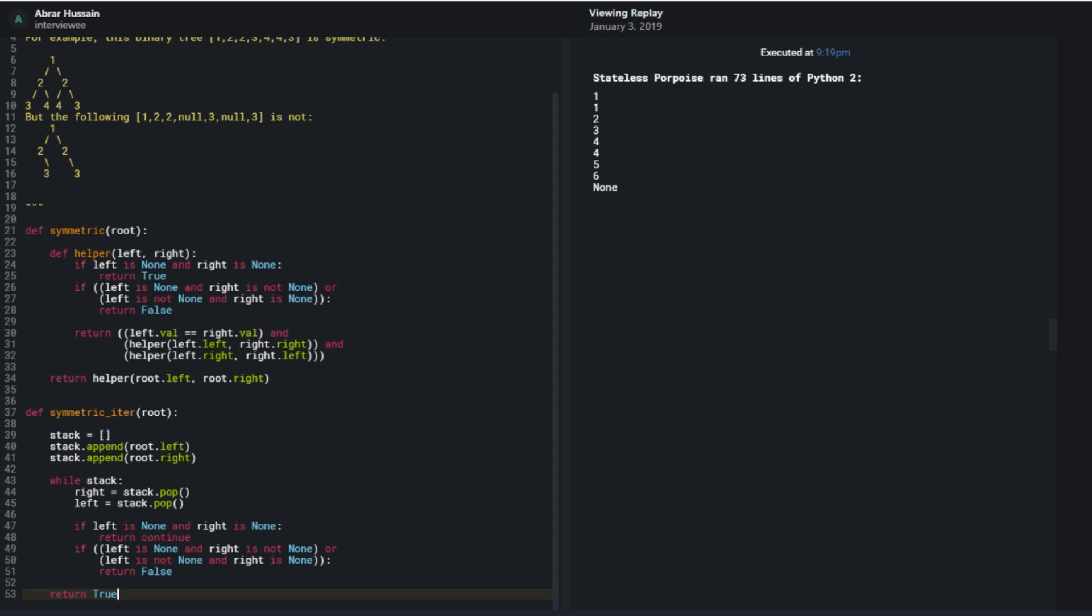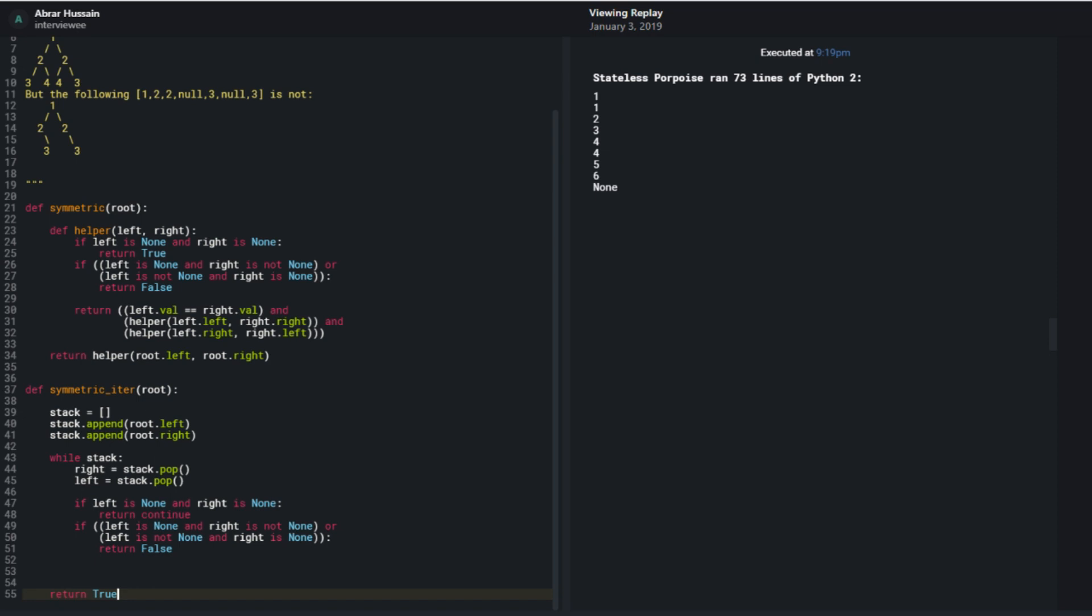Because I'm not necessarily done processing the stack at this point. If one of them is none and the other isn't though, then that means that I have some lack of symmetry somewhere, right? So at this point, I would return false. If it turns out that the values aren't the same, I would also return false.